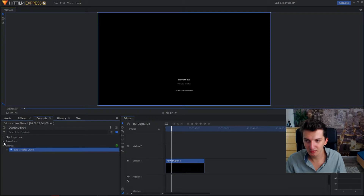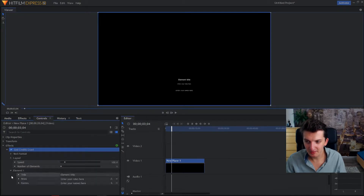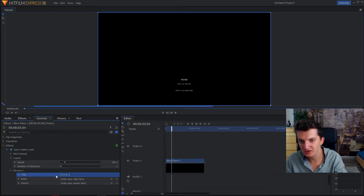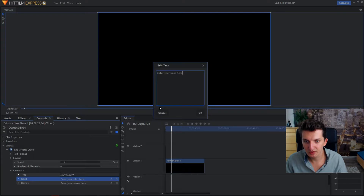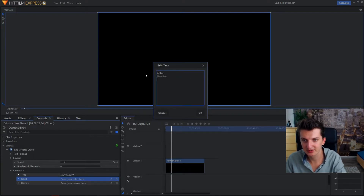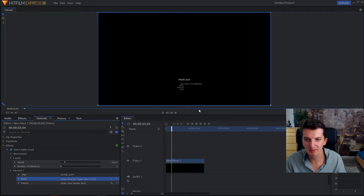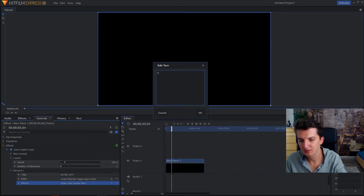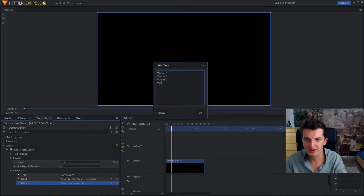Now what you want to do is go to effects, and you will see Element 1. You will see titles, roles, and names. Let's change the title to Movie 2019, let's change the roles — actor, director, supervisor, artist — and now names also: Marcus One, Marcus Two, Marcus Three, and Marcus Four.